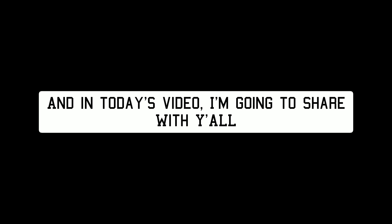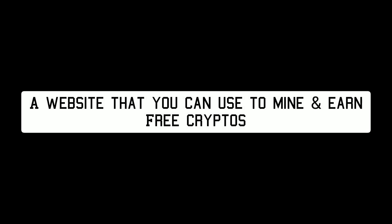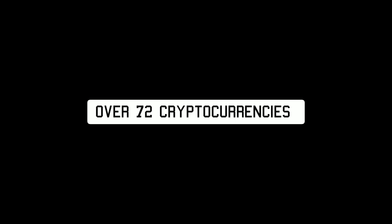In today's video I'm gonna be sharing with you a website that you can use to mine and earn free cryptos, over 72 cryptocurrencies, especially Bitcoin.